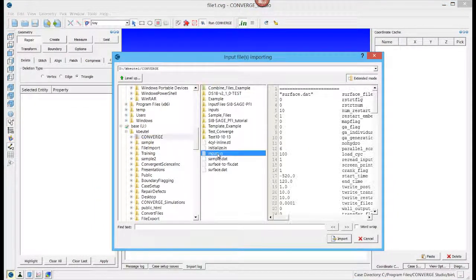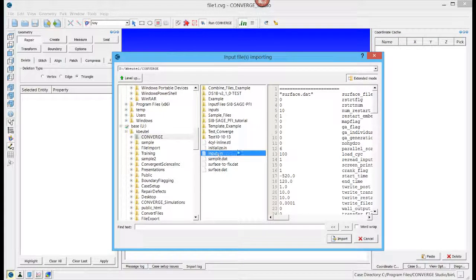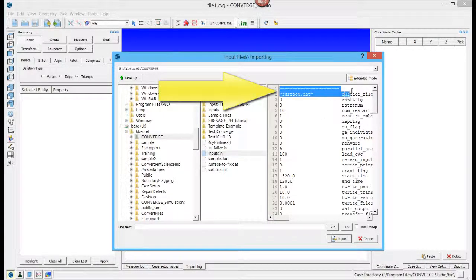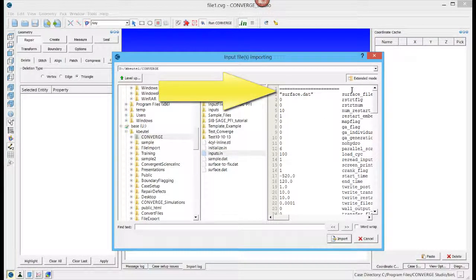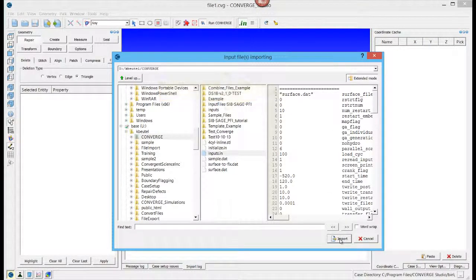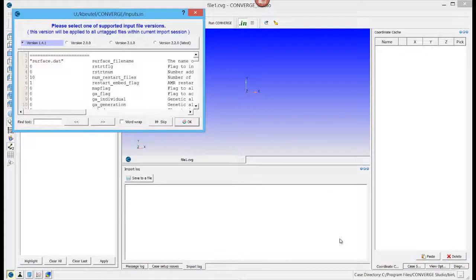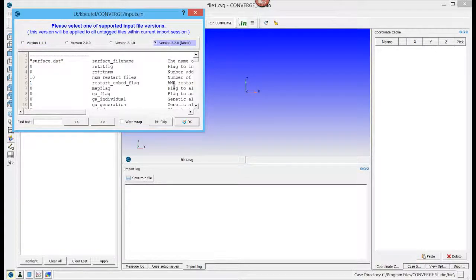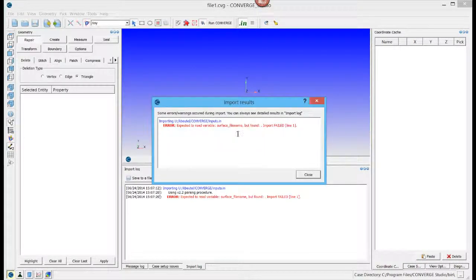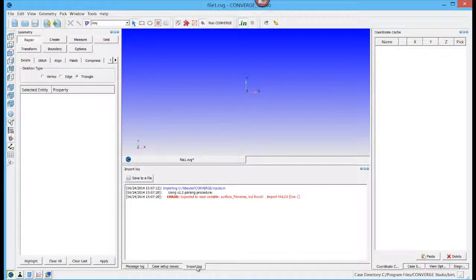And we see here in this Inputs.in file, in the preview, you can see that there is no version number at the top of this file. If we click Import, Converge Studio will ask us to select the appropriate version for the file. Check the appropriate box, then say OK. If there are any errors or warnings, these will be reported in the Import Results and also in the Import Log at the bottom of the screen.